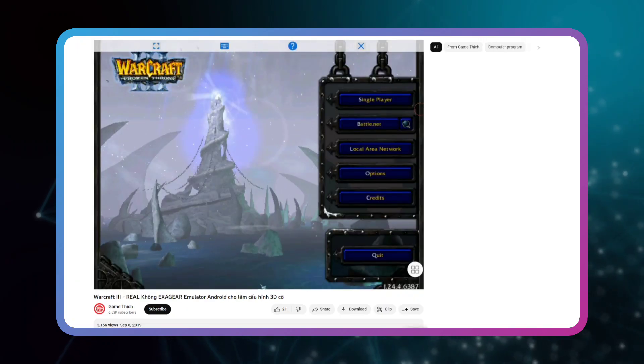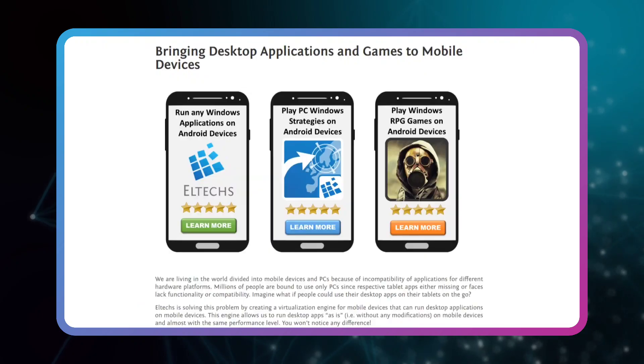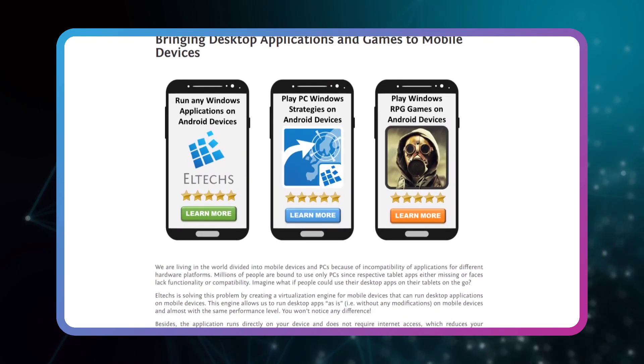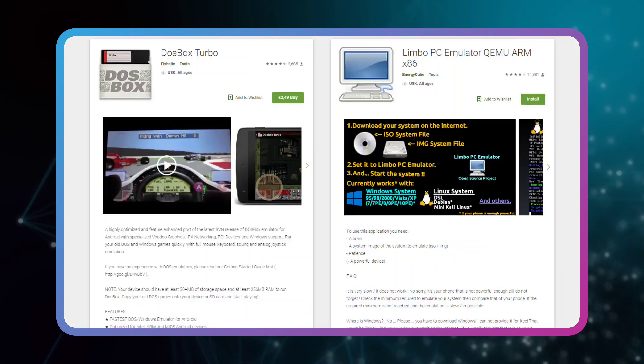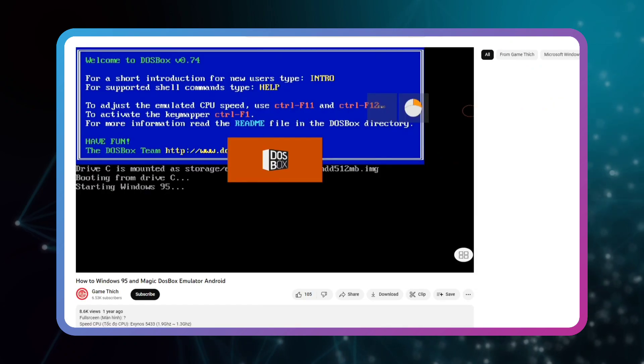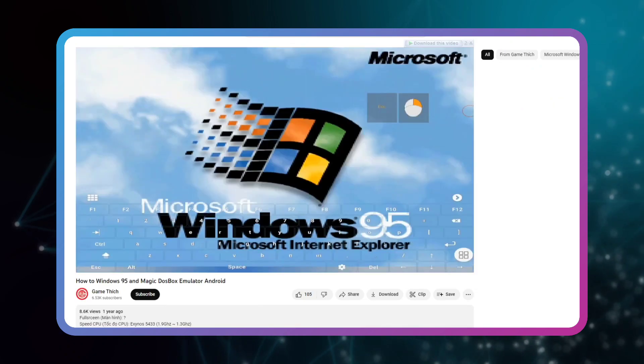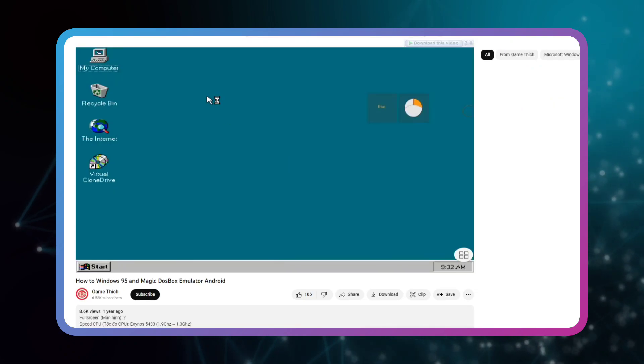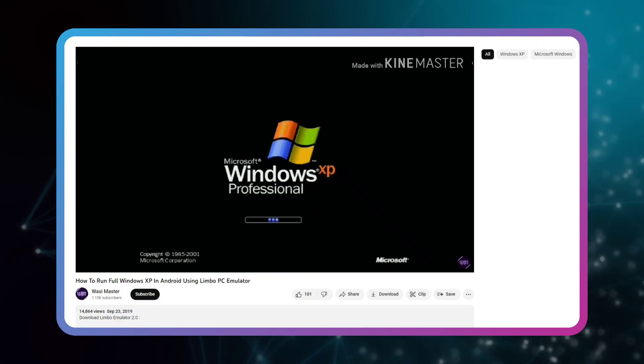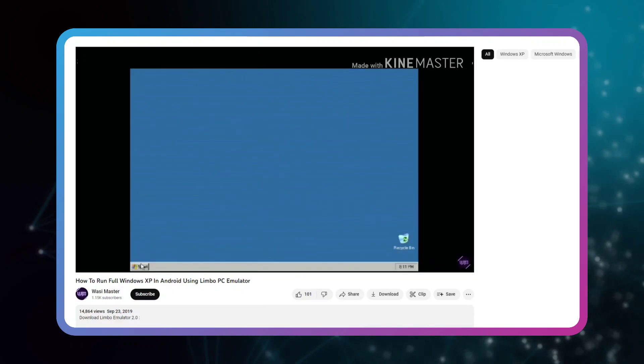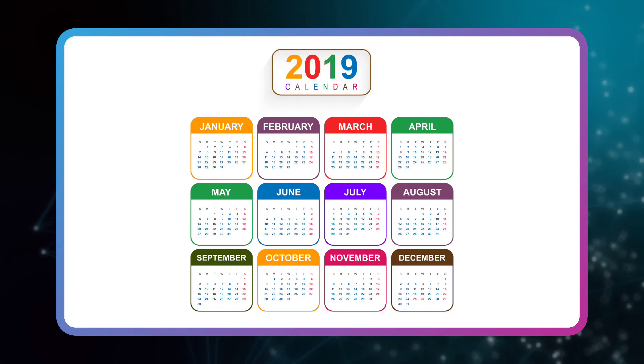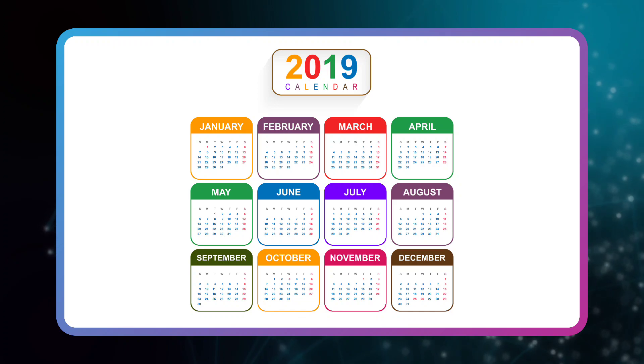Before the attention gradually shifted toward ExaGear, there were other emulators such as DosBox or Limbo Emulator that worked like a virtual machine and emulated real Windows, but it was not suitable for games because of the slow speed.